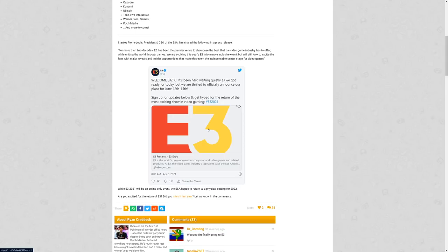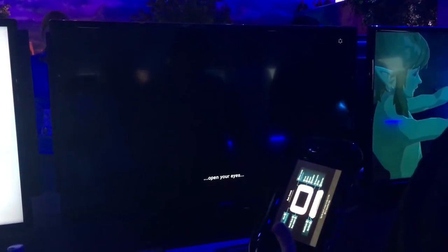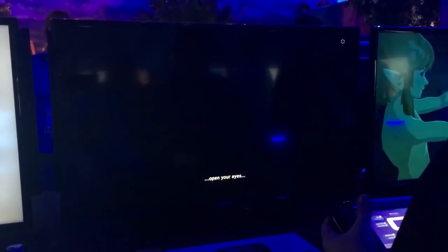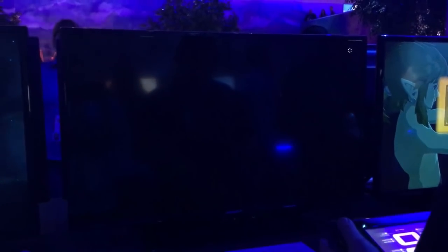This is just their official tweet on this. While E3 2021 will be an online-only event, the ESA hopes to return to a physical setting for 2022. That's not a surprise, of course. They want to get back to the in-person event, one because it's profitable for the ESA, and two, full disclosure, I've gone to E3. I've gone both as media with an official media badge. I've also gone as just a gamer with a gamer badge.